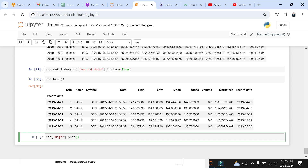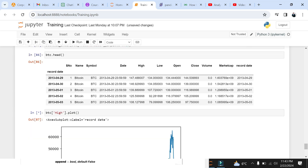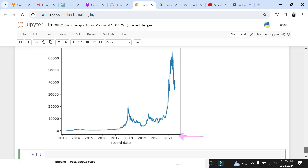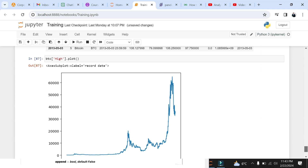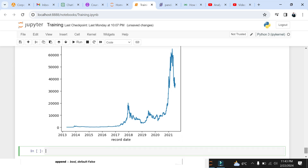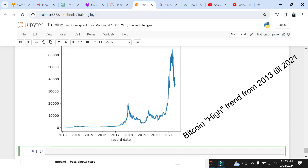Let's plot the Bitcoin high values again using the plot function. Now we have a nice looking line chart with the x-axis marked with the date field. We can now see that the line chart shows the stock price trend from 2013 till 2021. That's how easy it is to visualize data using pandas.